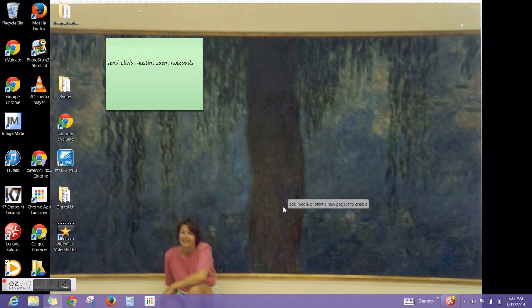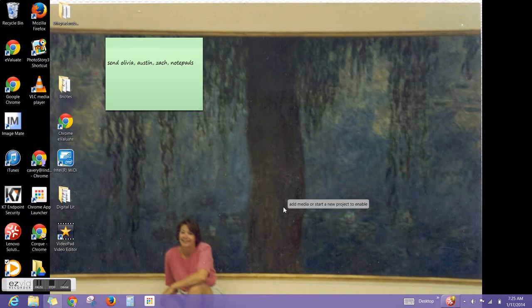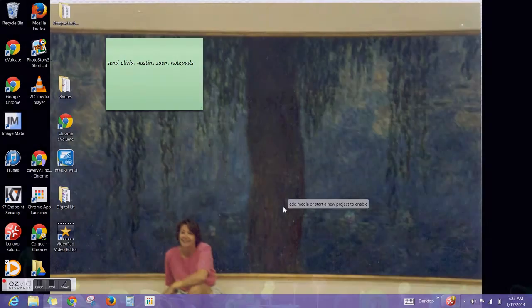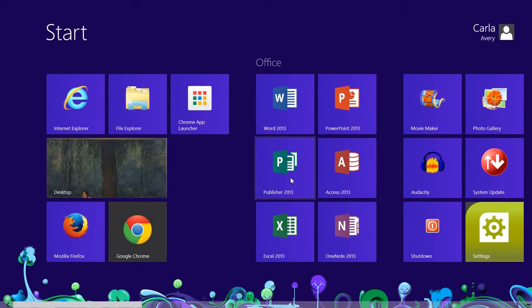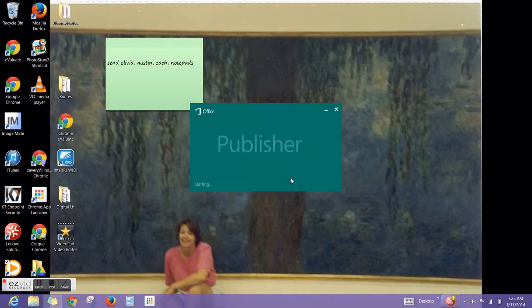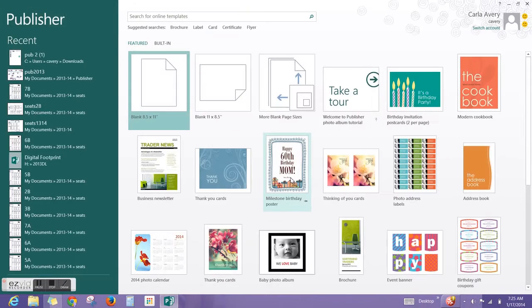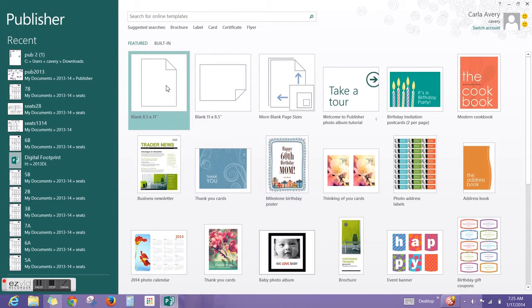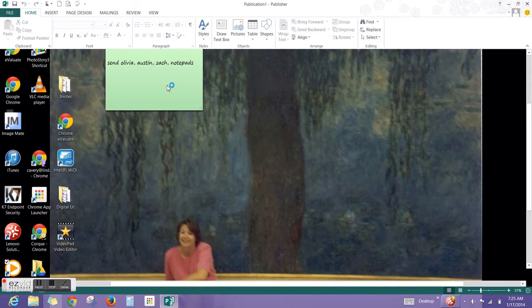Today we're going to make a footprint. You would like to go to the Start menu by pressing the window button on your keyboard. Then you want to press Publisher. For this activity you need a blank 8.5 by 11 publication.